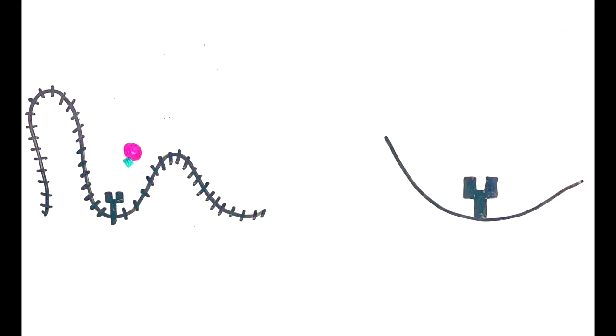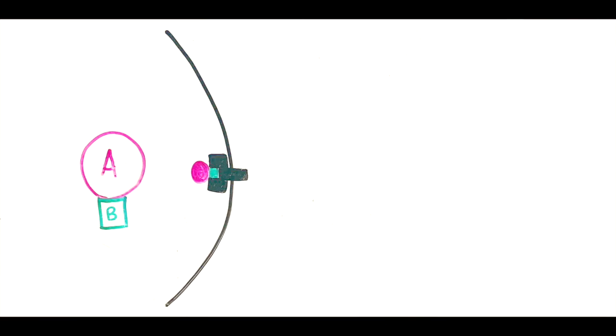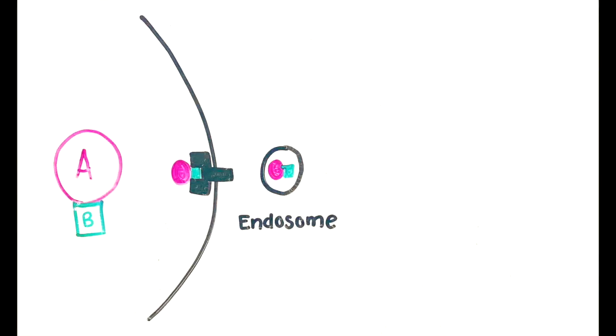Upon entry of the bacteria into your system, the B subunit binds to the GM1 receptor found on intestinal epithelial cells. This enables both subunits to enter the cells in a process called endocytosis, creating an endosome.